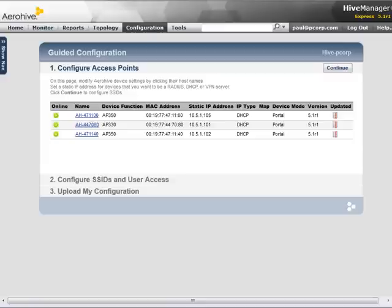Here you can see a list of APs that have discovered Hive Manager. APs can discover Hive Manager from DNS settings such as HiveManager.yourdomain, DHCP options 225 and 226, or a local broadcast.